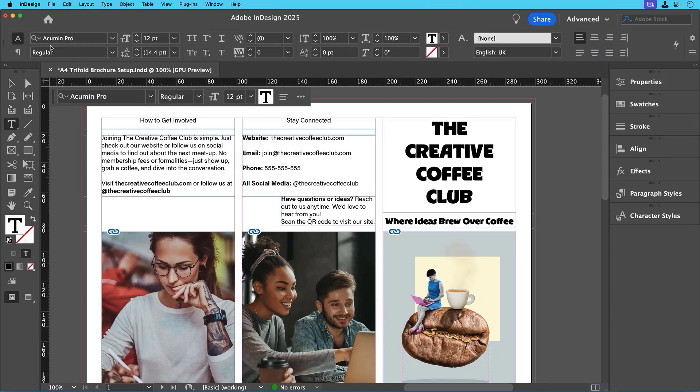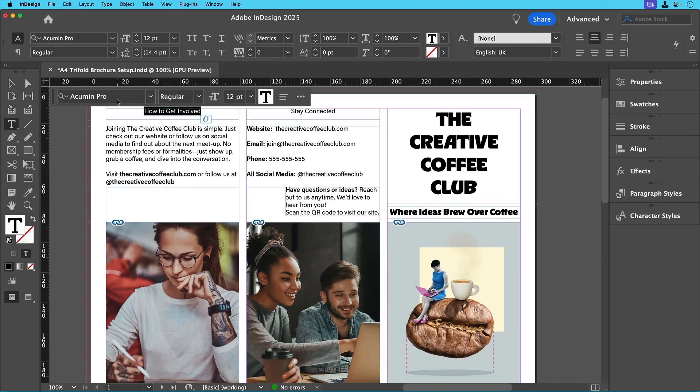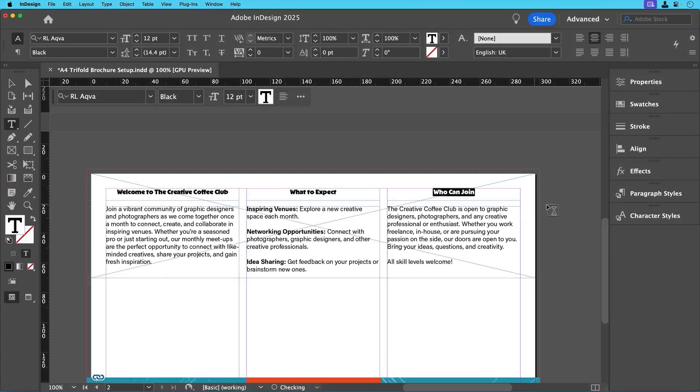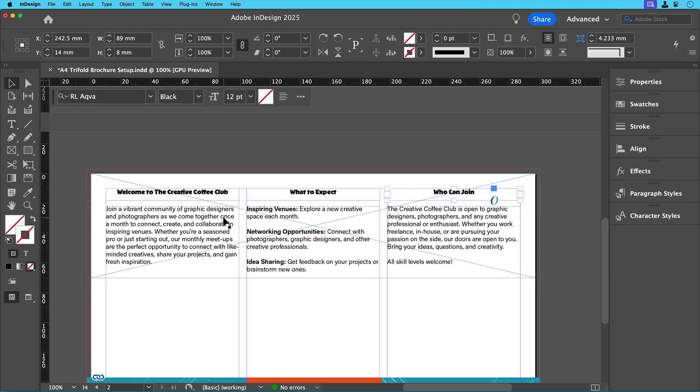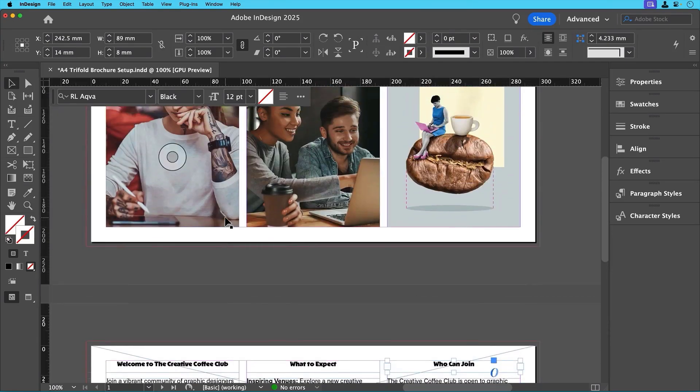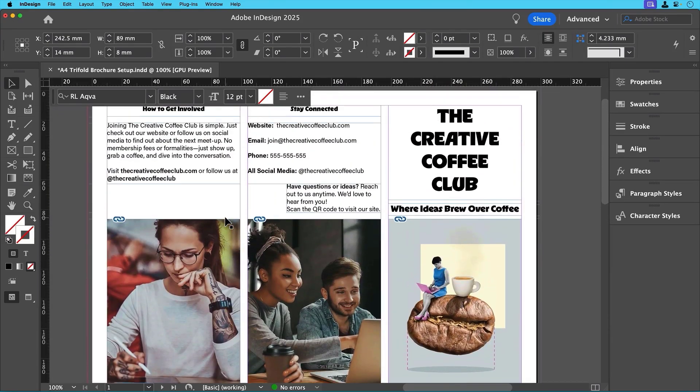To make the layout more engaging, let's change the font for the section titles using the same title font from the cover. And that's it for this stage. We've now built the basic layout of our tri-fold brochure complete with text and images.